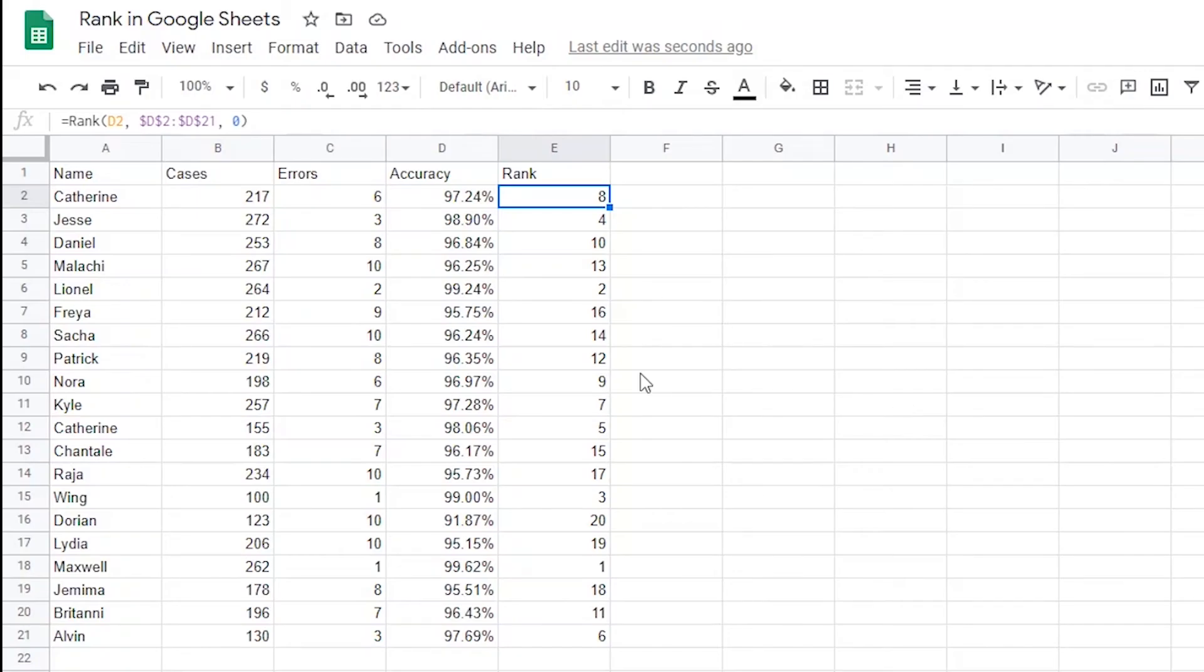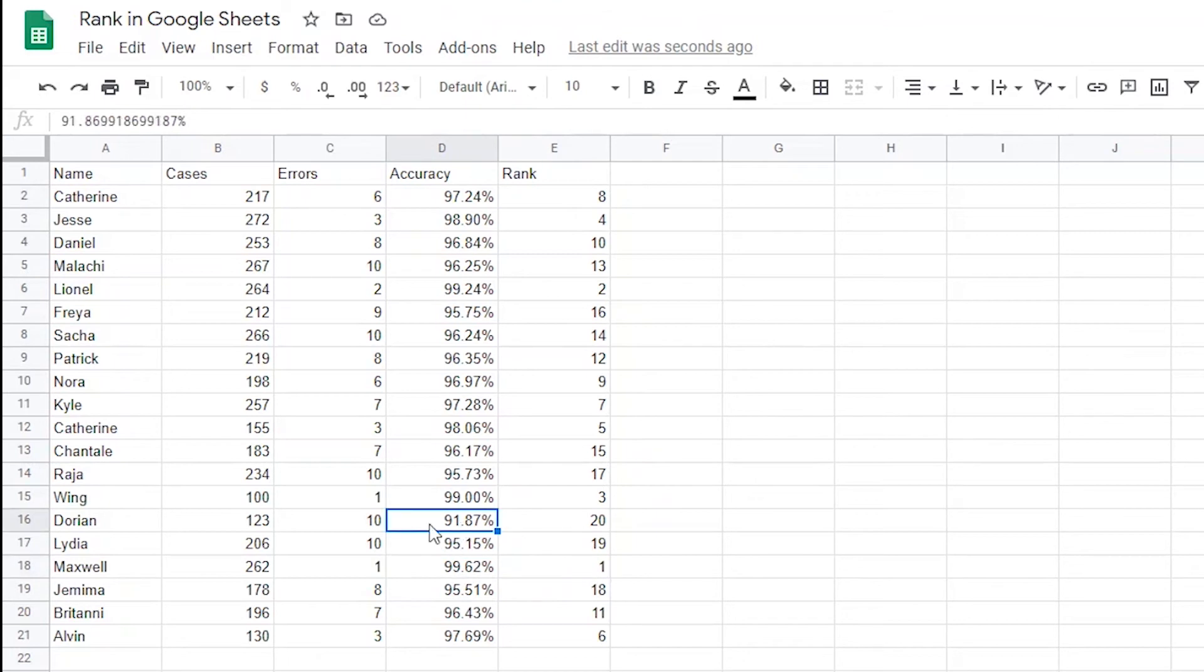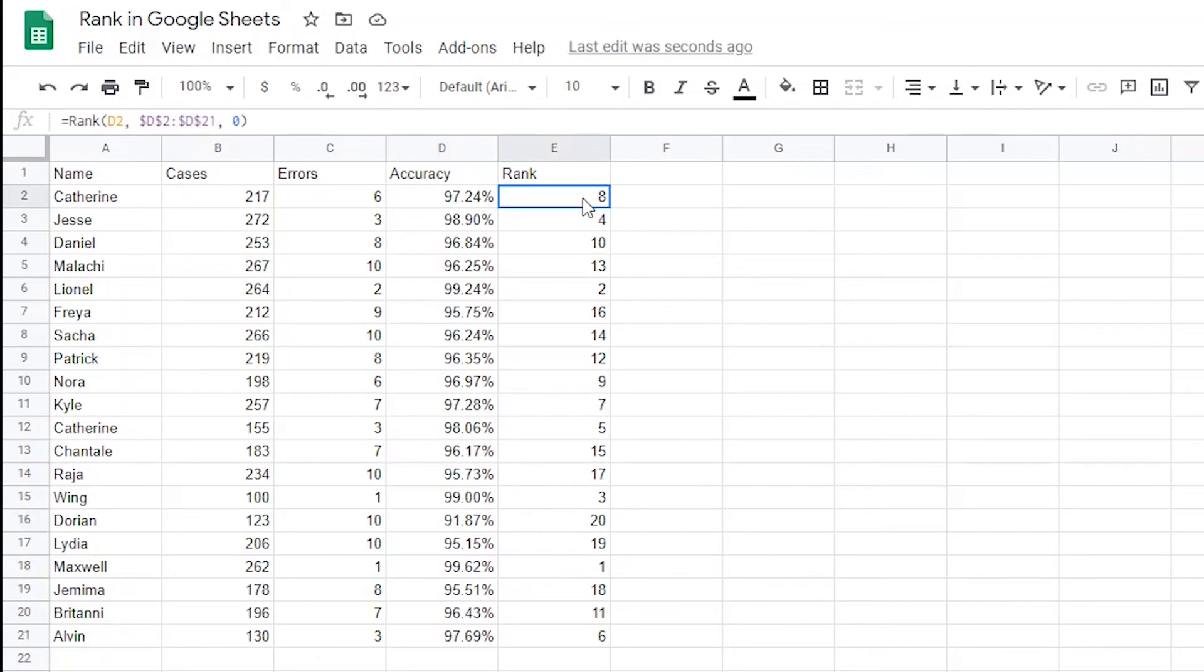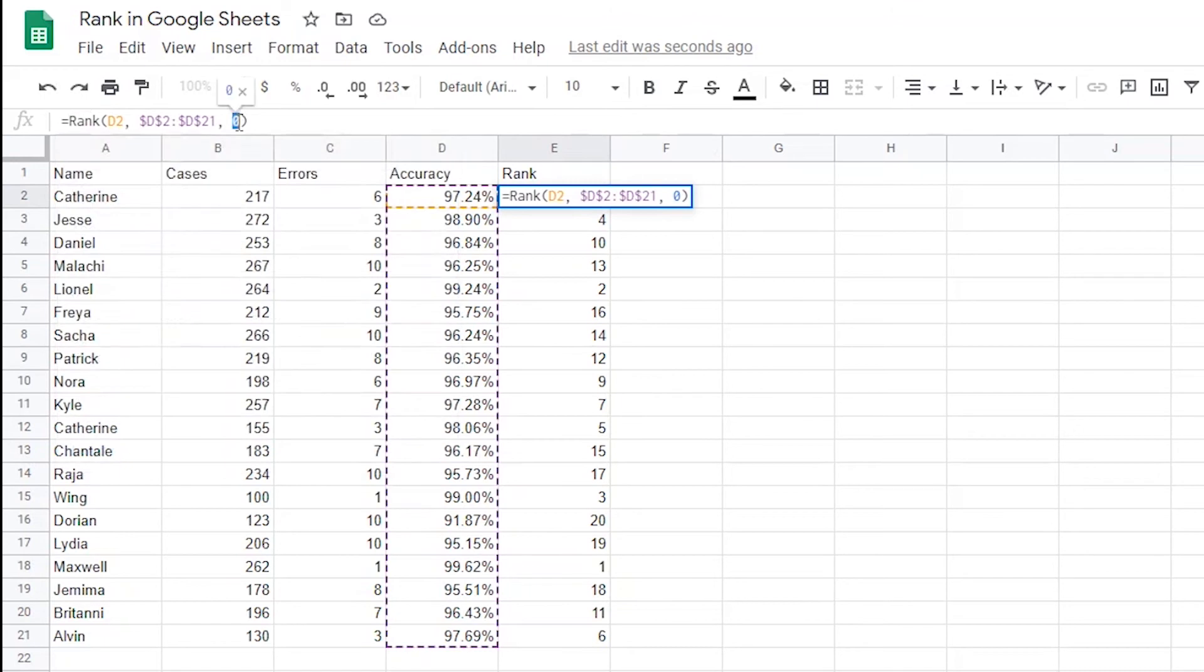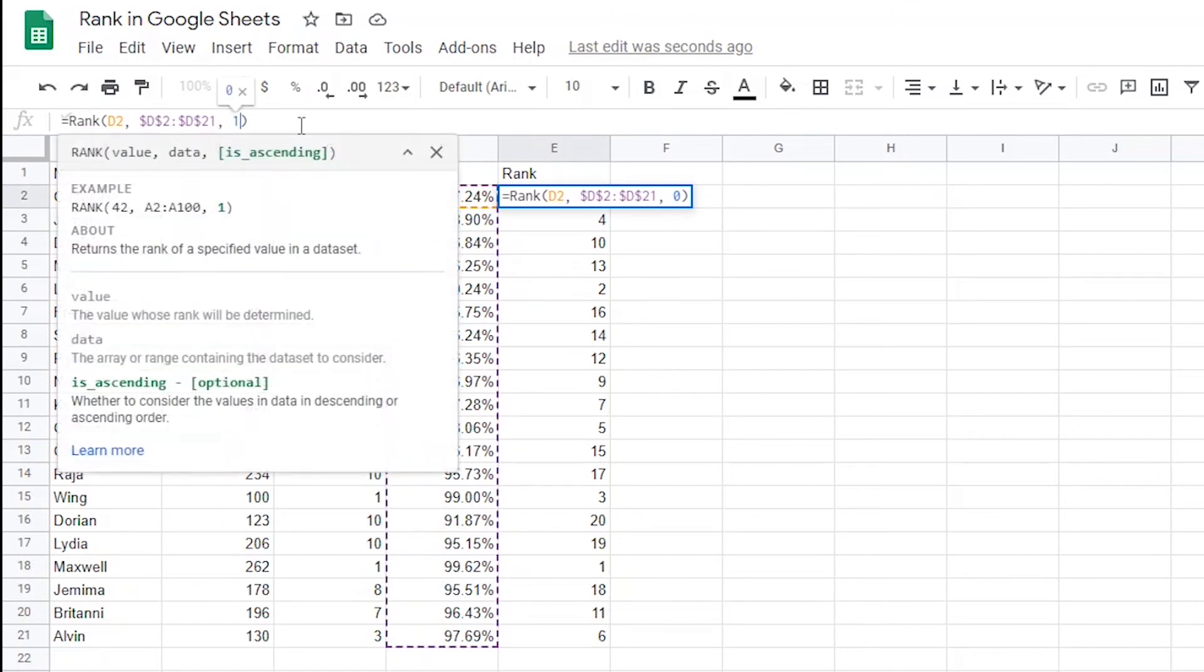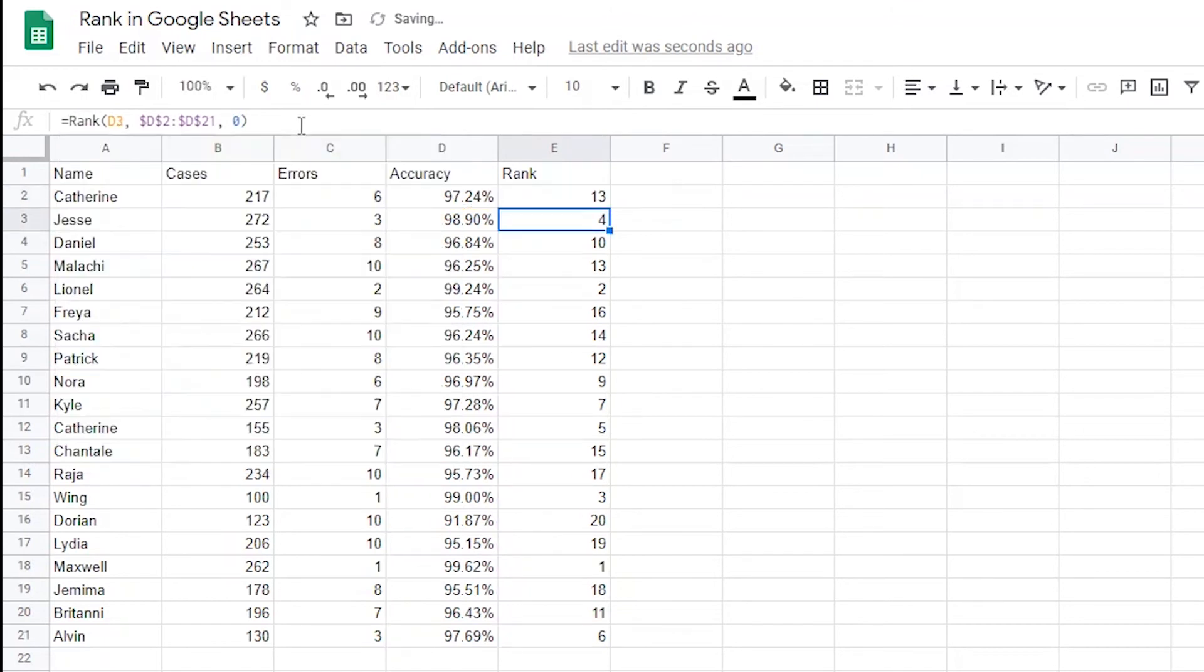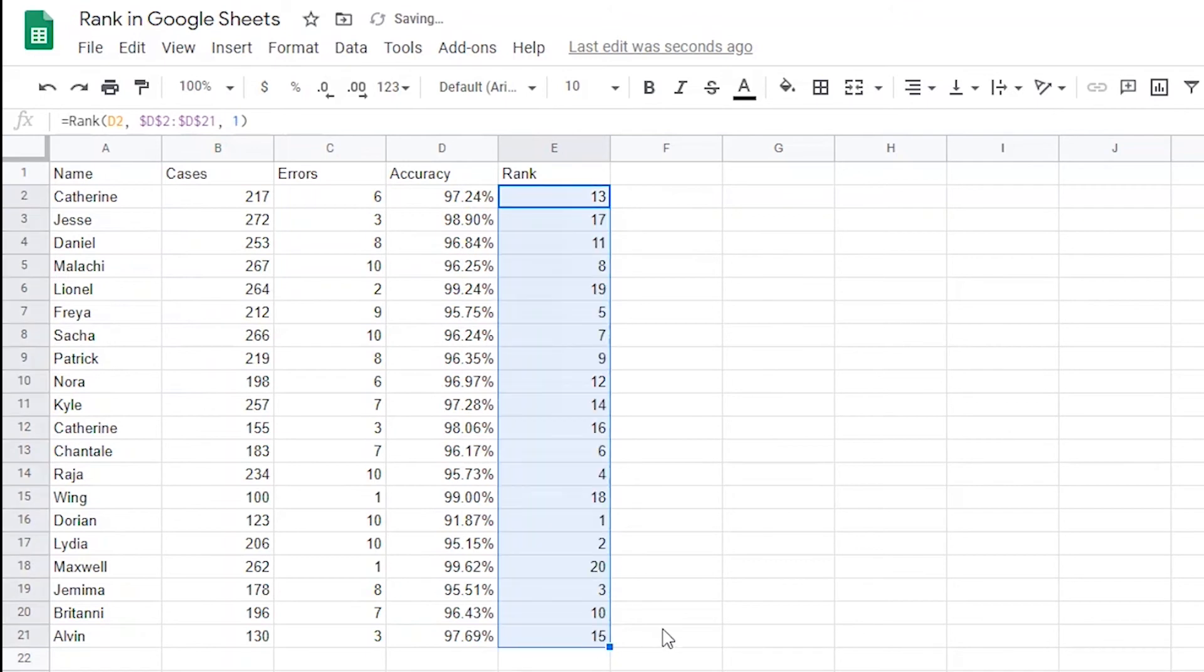This is telling me that the first rank accuracy is 99.62% and the 20th ranked accuracy is 91.87%. But let's say we wanted to show this in ascending order so that the 99.6% would be the 20th ranked and the 91.87% would be the first ranked. That's simple. I just need to change the formula and then drag it down again. In the first formula, I need to change the 0 to a 1 to change it to ascending. Now I can just drag the formula down again. Now you can see that the 91.87% is the first ranked and the 99.62% has the 20th rank.